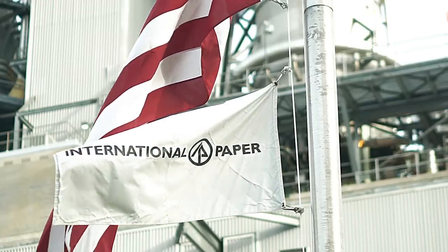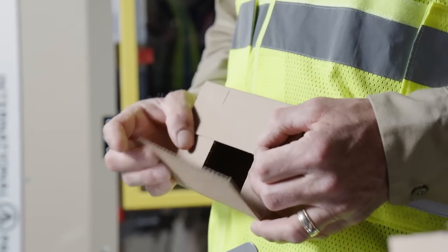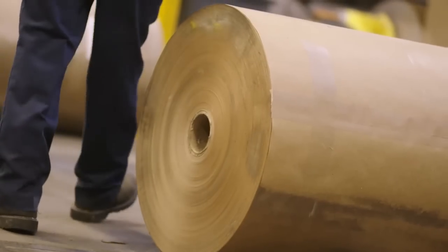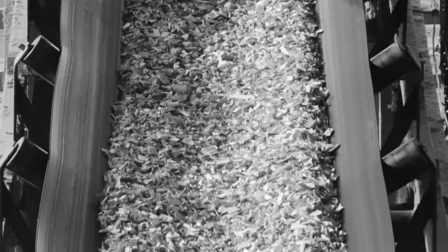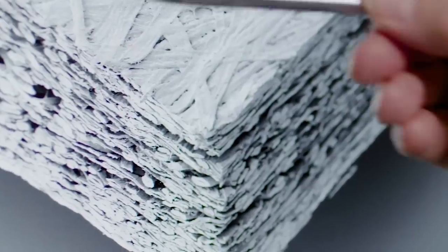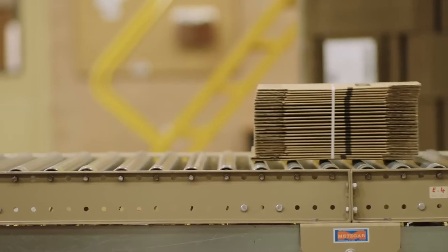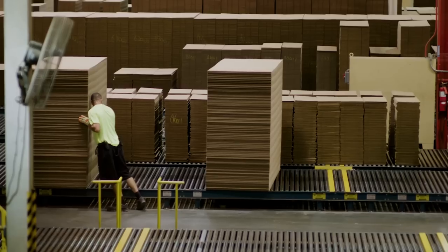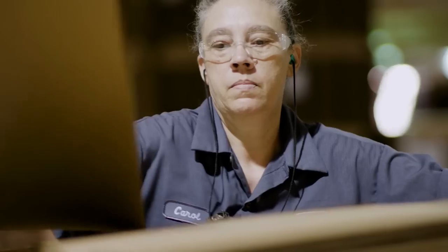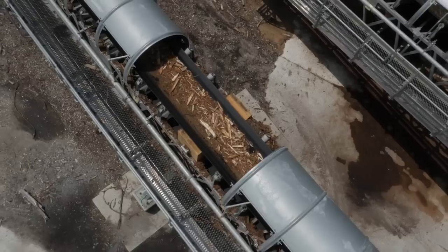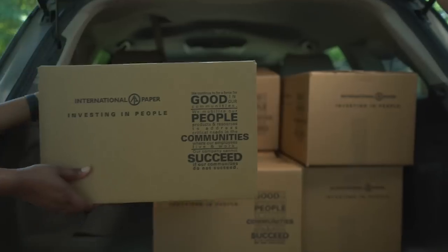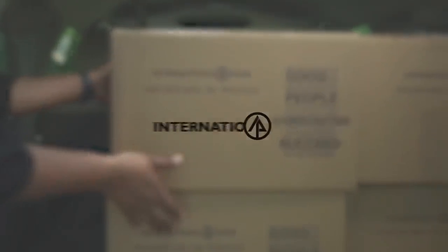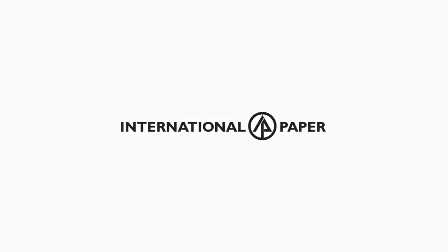International Paper knows the challenges their customers face are specific. And while the idea of corrugated packaging may be nearly 150 years old, International Paper is continuously evolving their processes and innovating their products to safely deliver the best, most sustainable packaging solutions for their customers and our planet.